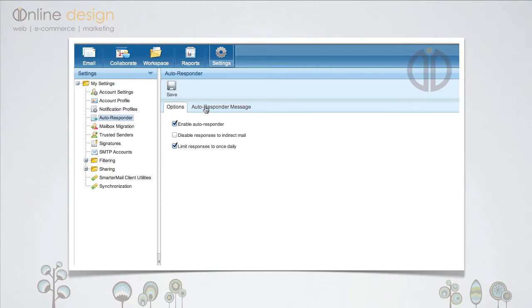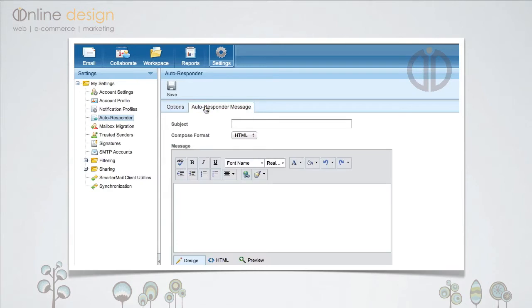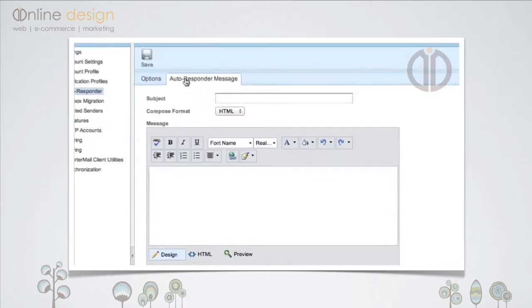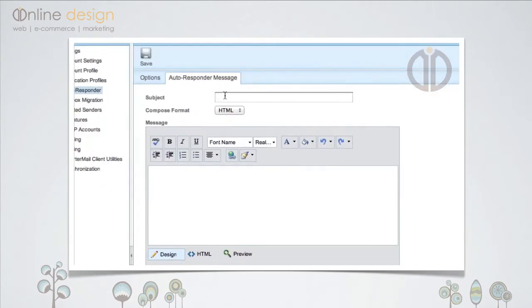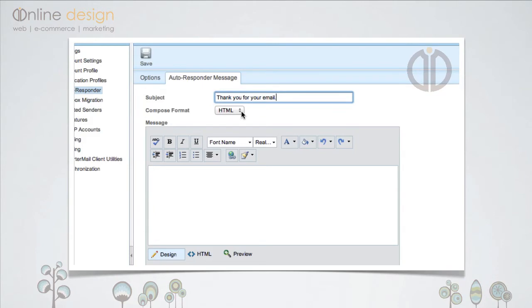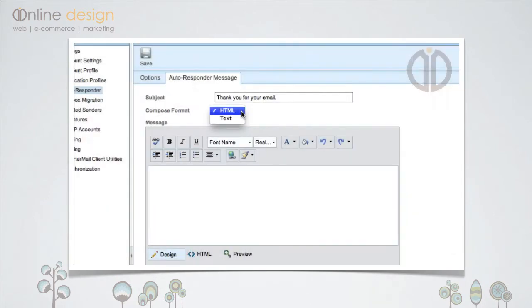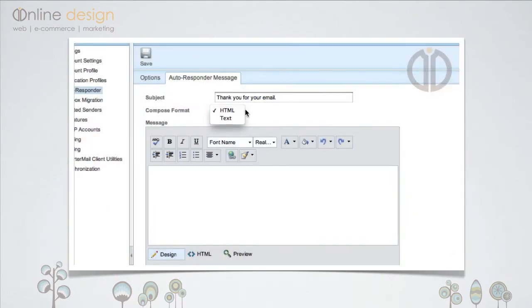Then click the Autoresponder message tab. Now you can add your subject line. I would suggest that you leave the compose format set to HTML.